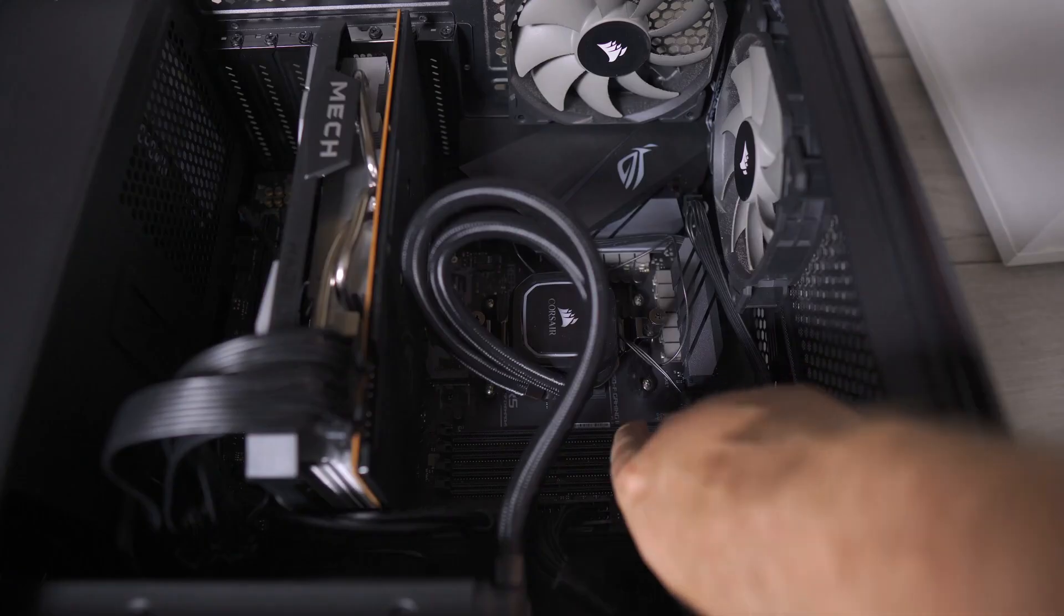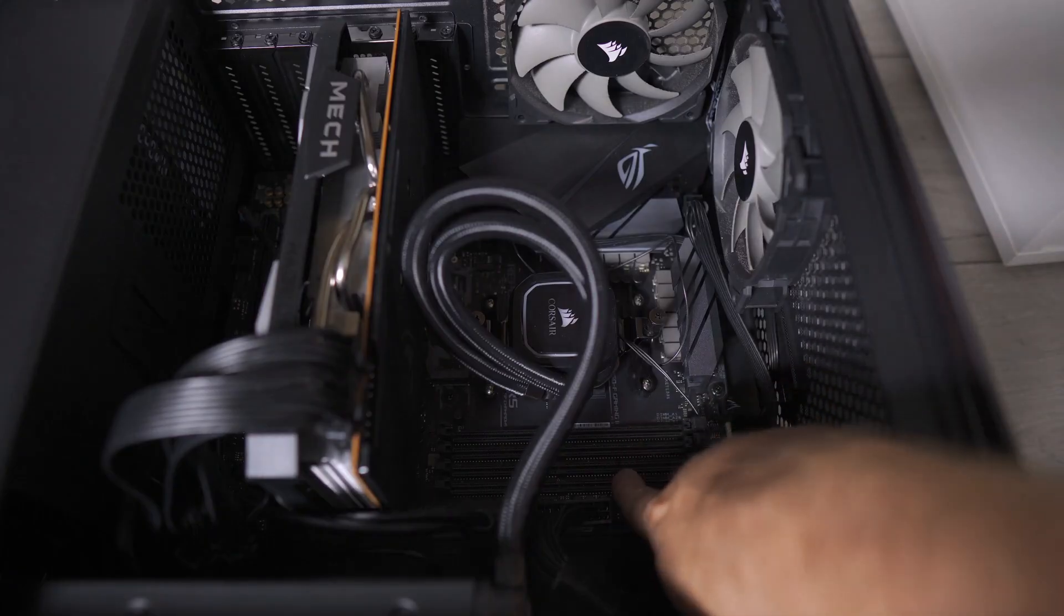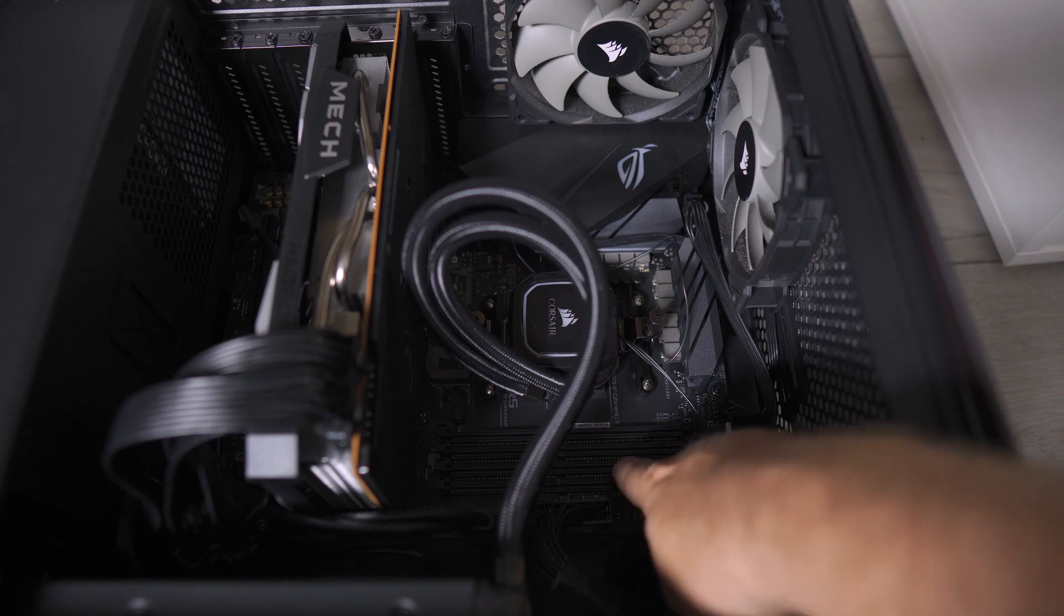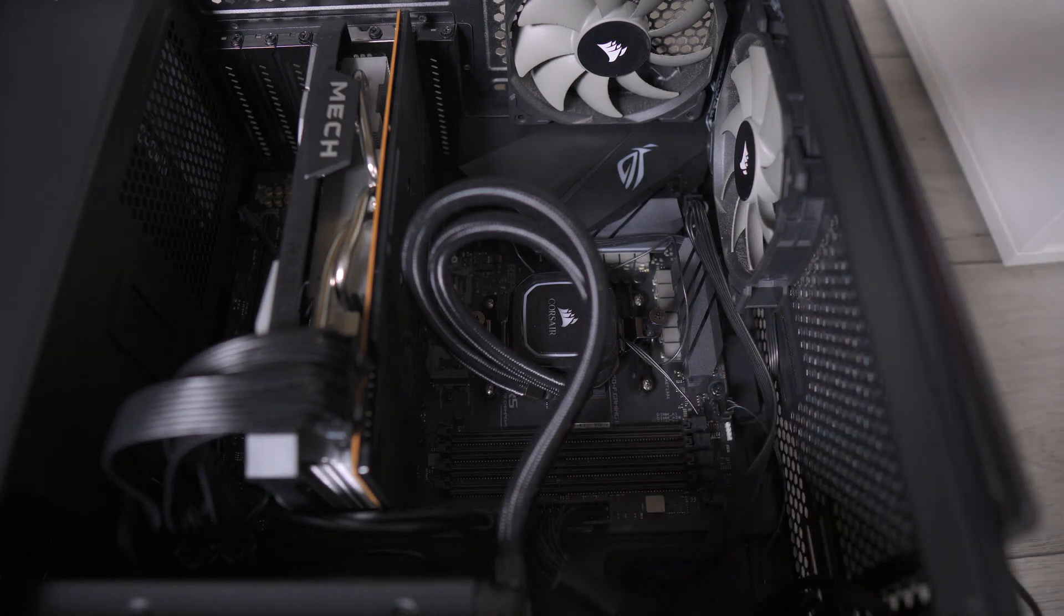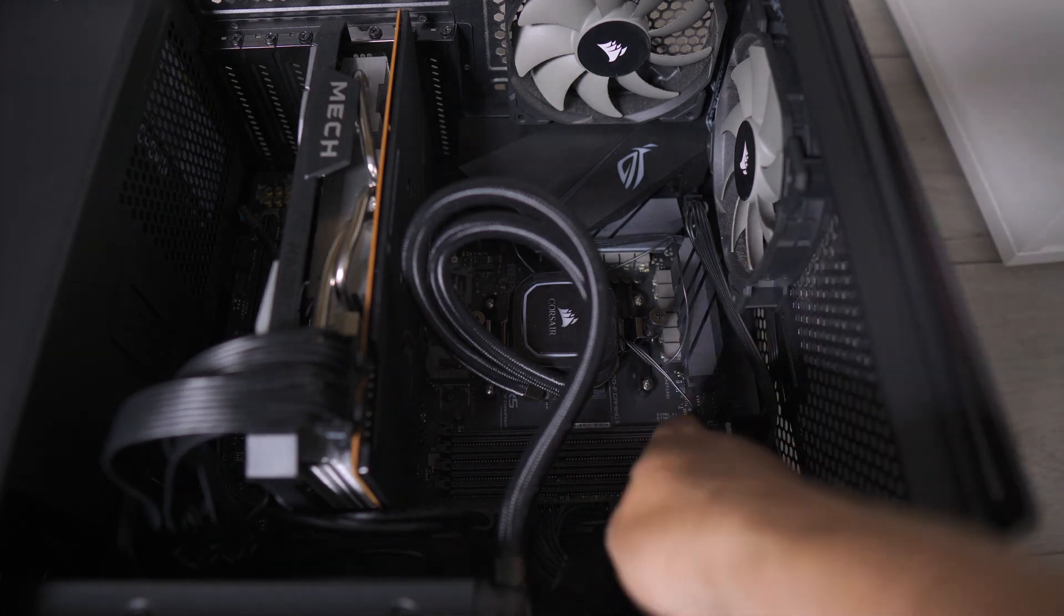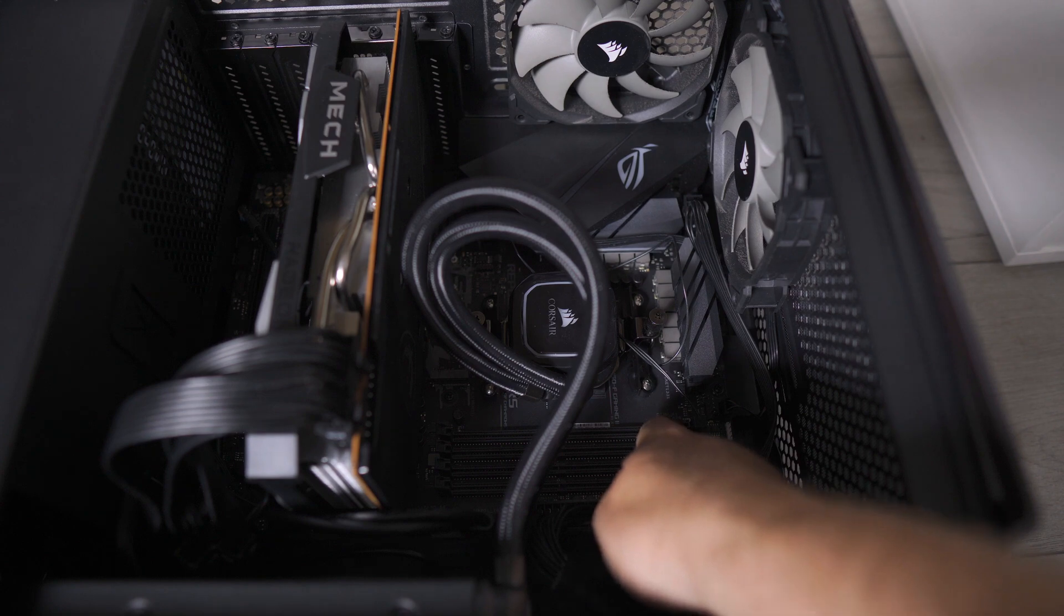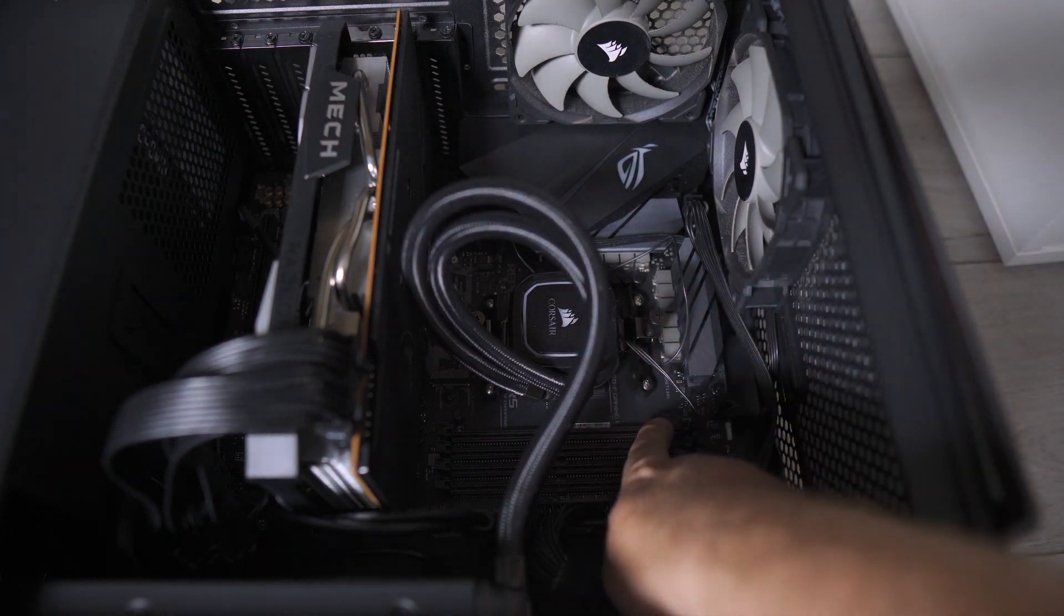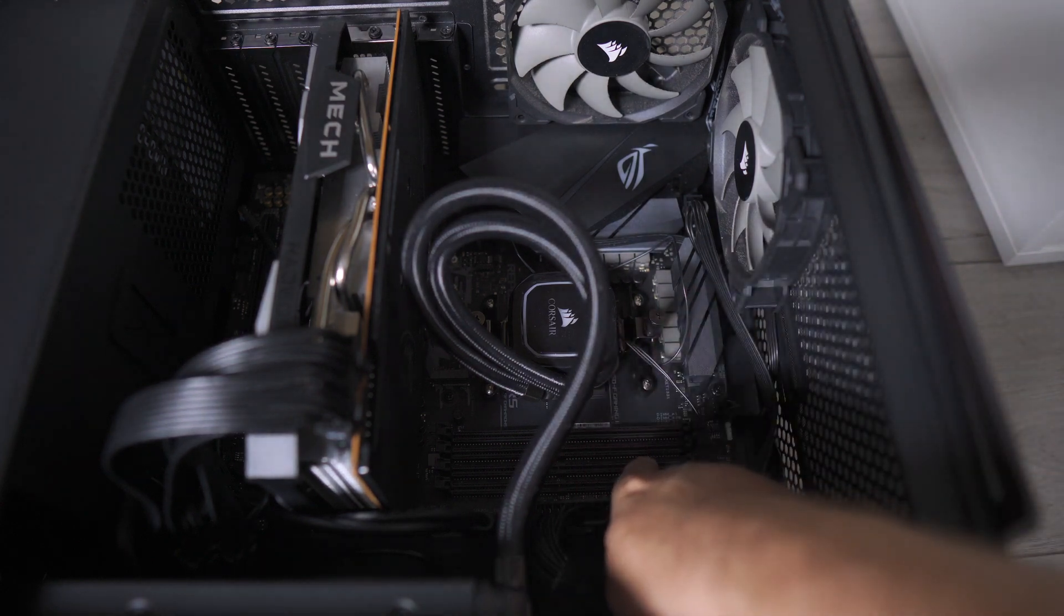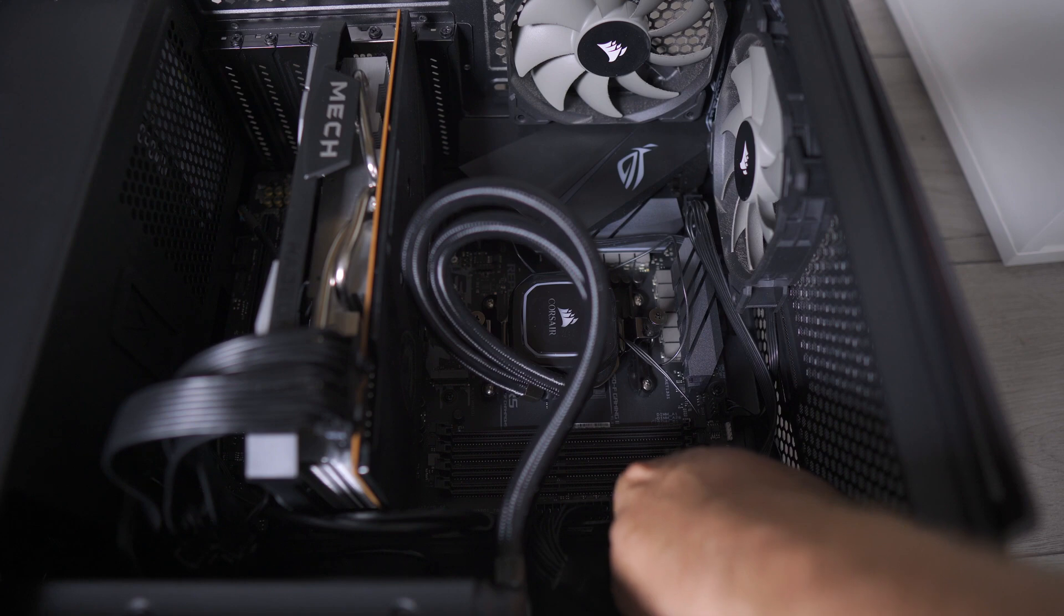So you have four slots - one, two, three, four. Usually the one closest to the CPU will be A1, then it'd be B1, then A2 and B2.